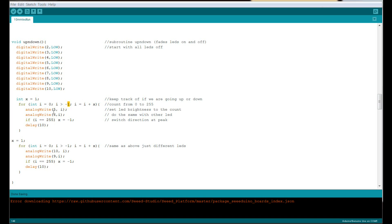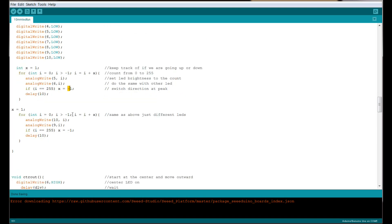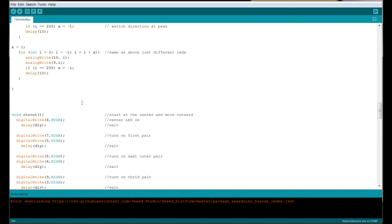Every time it does that, it takes these PWM pins—in this case, number 5 and number 6—and sets their brightness to level I. When we get to the top, 255, which is the highest number we can go to, then x equals minus one. So when we go back through the loop, I, which is 255, will equal 255 plus minus one, or 254. You see how this goes back down. Then we do it again with another pair, number 10 and 9, so they just go up and down.